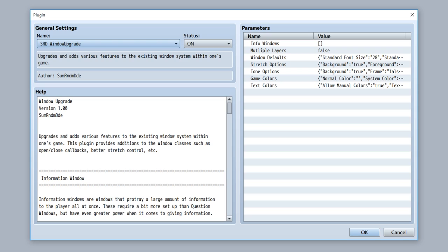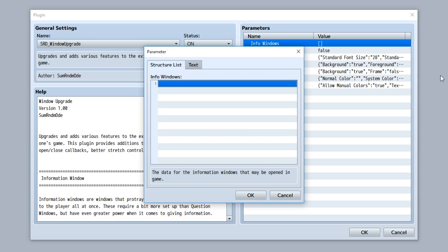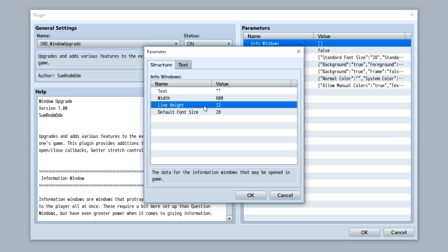Now something you may be thinking is wow, we're out of parameters, I guess this plugin's over, but you would be incorrect. After all, there are three new eventing features that have been added to this plugin. The first one being the info windows. Let's review it by opening up this parameter right here. Info windows are windows that can be opened up in game that show a bunch of information.